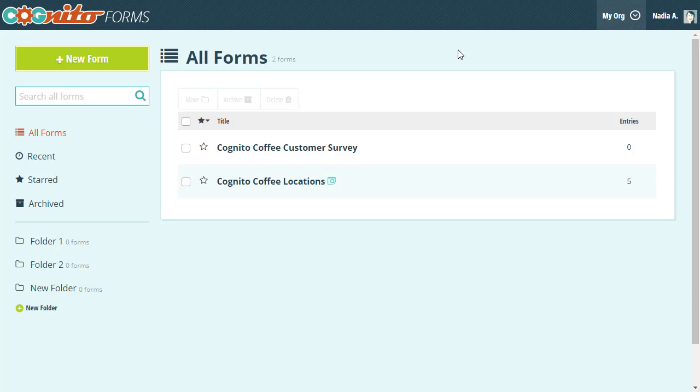Cascading drop-downs are also known as dynamic or dependent drop-downs and they're essentially a series of related drop-down menus. So depending on what options you select in one drop-down, the next drop-down will automatically filter the available choices.